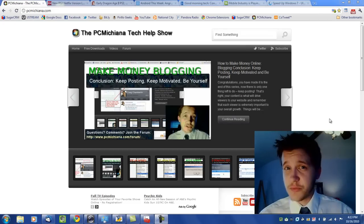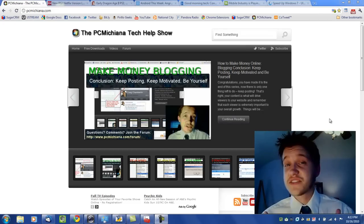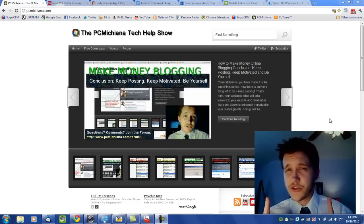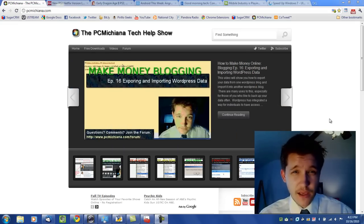Hello and welcome to the PC Machine Tech Help Show. I'm your host Craig Chamberlain and we are on the Faster 7 series where I show you how to speed up your Windows 7 operating system.